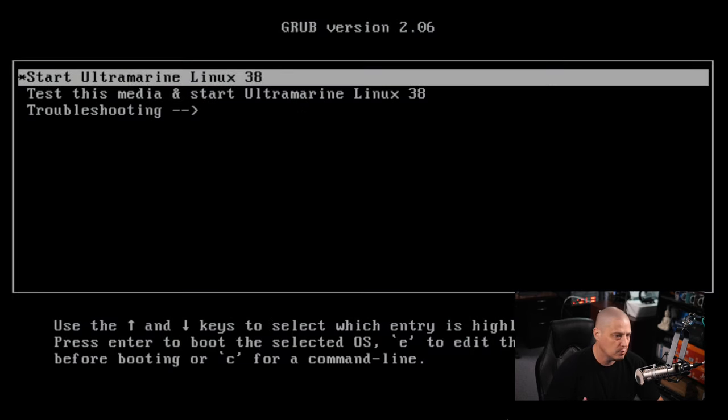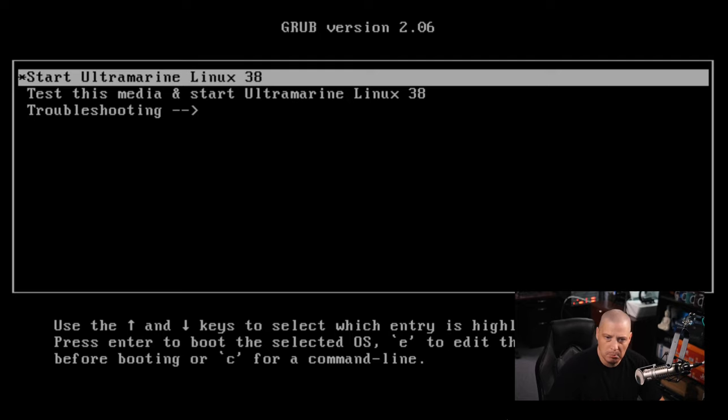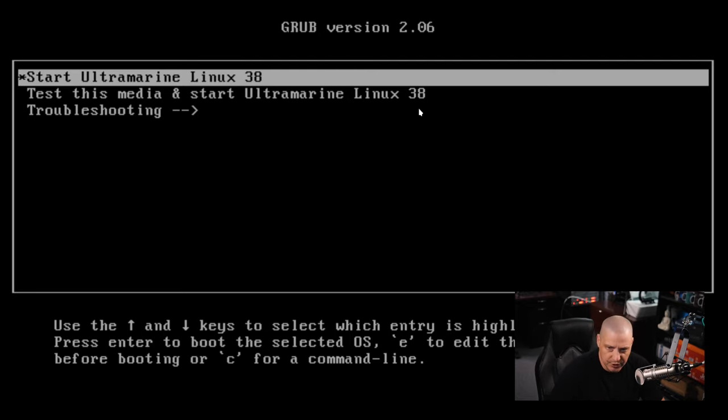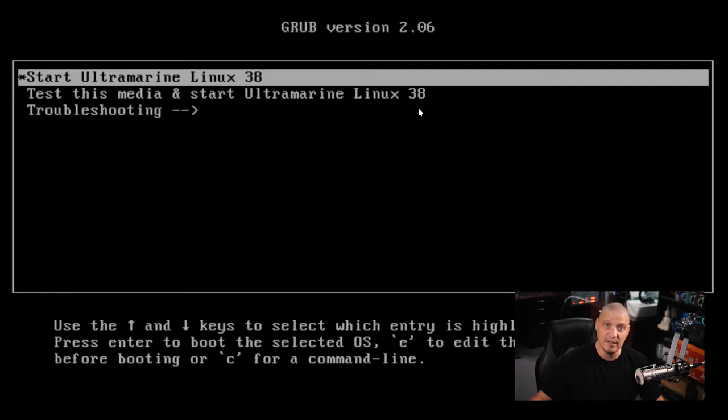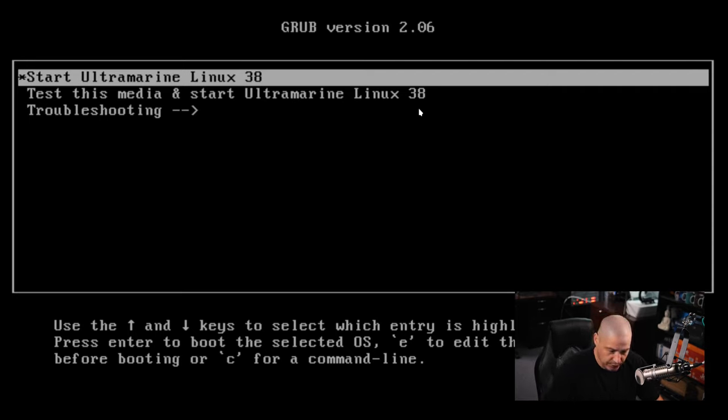So I'm going to go ahead and grab the ISO and run through a quick installation. The ISO I grabbed was the latest one, put out about four months ago. This is Ultramarine Linux version 38. So the version number coincides with the last version of Fedora, which was also version 38.